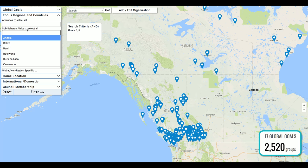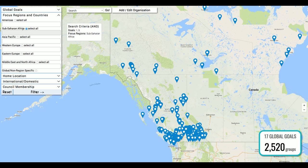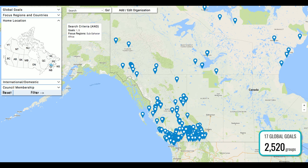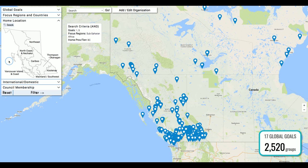Alternatively, if you want to select an entire region you can hit the 'select all' box and all countries in the list that apply to that particular region will be simultaneously selected. For home region you can select British Columbia, the Yukon, Northwest Territories, or Nunavut at this time. We are still gathering data from the other provinces, which we hope to roll out in the coming months. Within British Columbia you also have the option of selecting one of the sub-regions within the province, or you can leave them all blank to select groups working anywhere in the province.